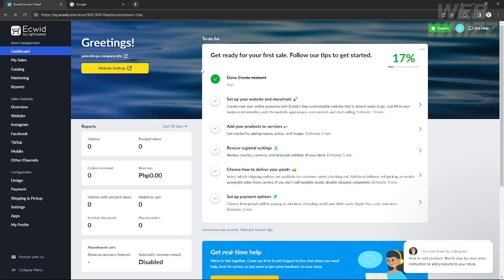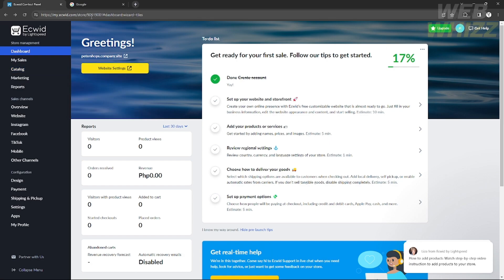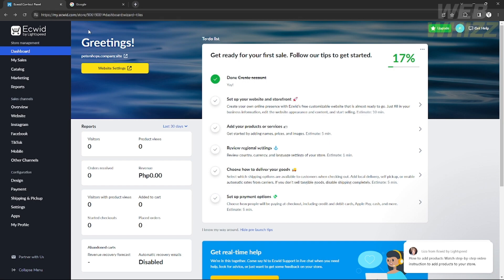I already set all of that in my account, so right here I'm already in my Ecwid dashboard. Here in the dashboard you can manage all of your website and your sales channels, check out your reports, and also see the steps you need to finish in order to get your first sale.